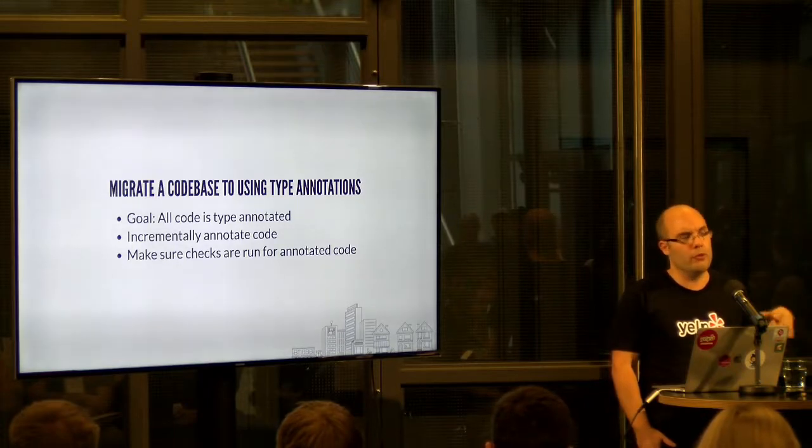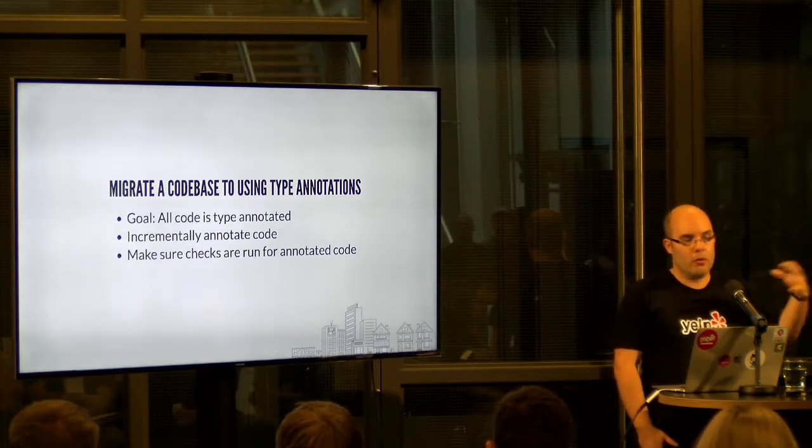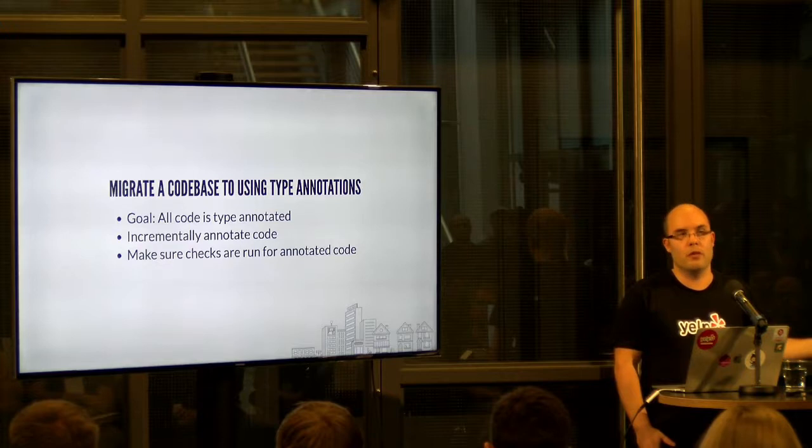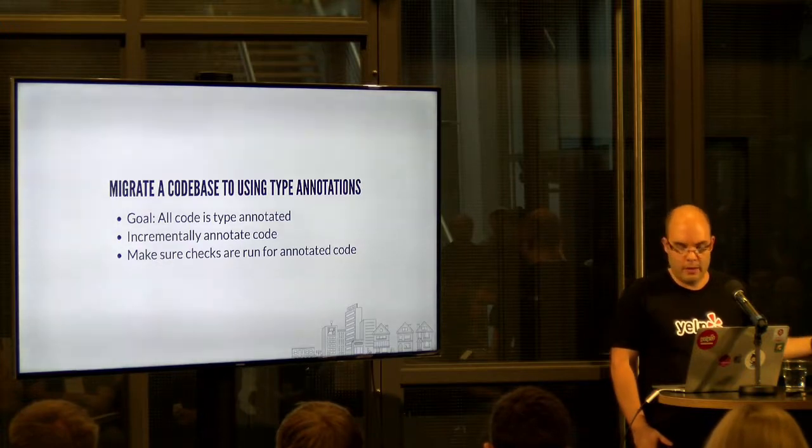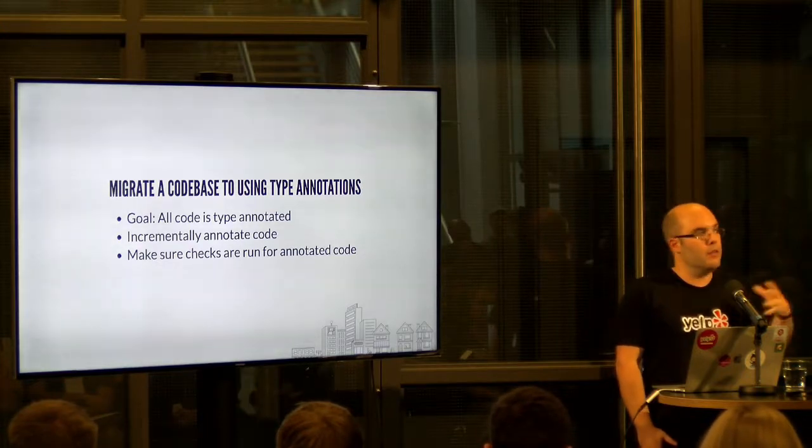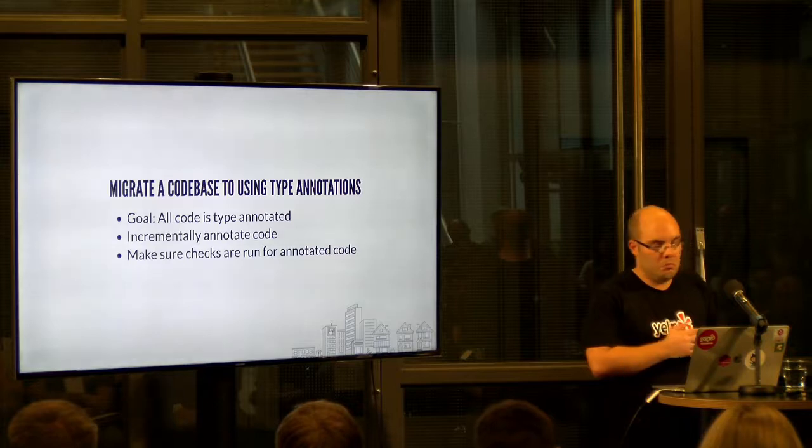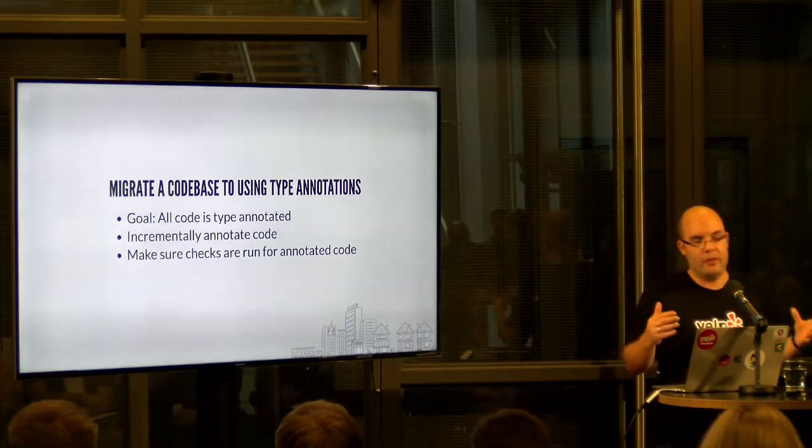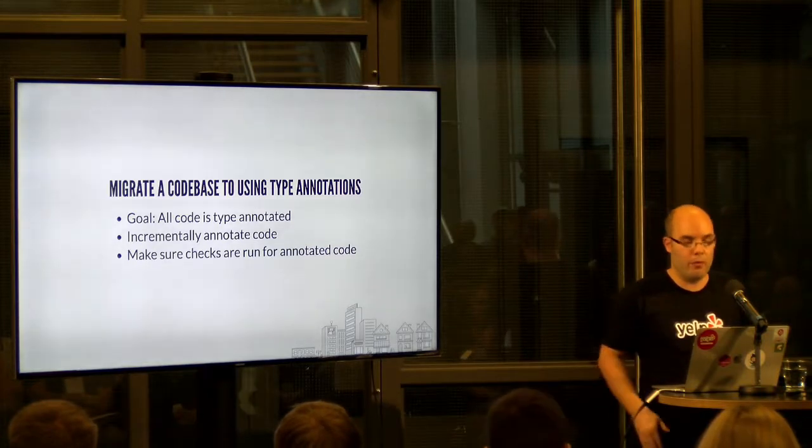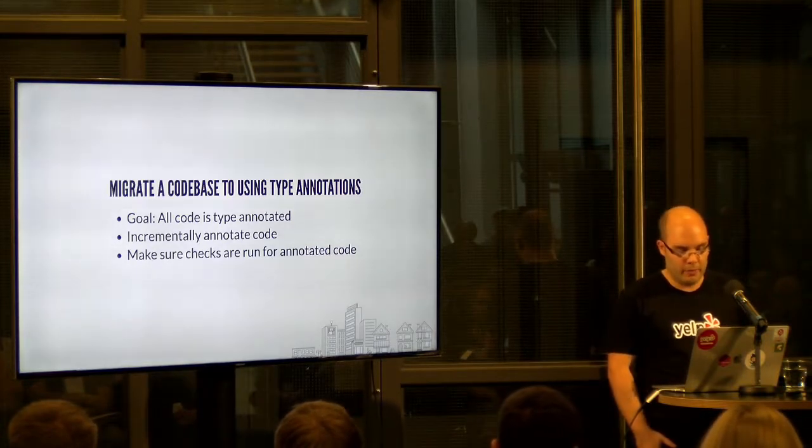And we'll also want to make sure that we do have type checking for the whole code base for the code that is already annotated. And that is possible, although there are a few limitations as to what checks can be performed, as we'll see in a bit.